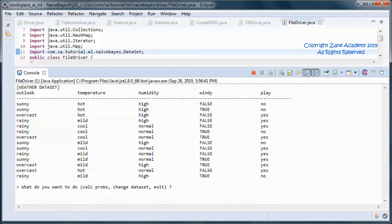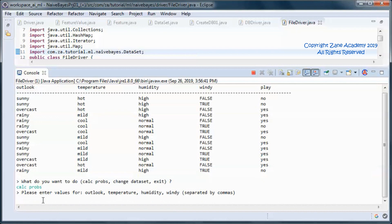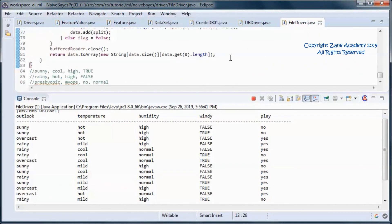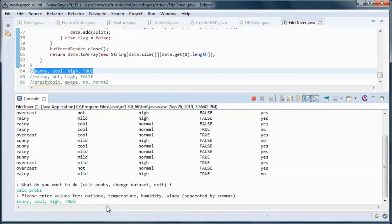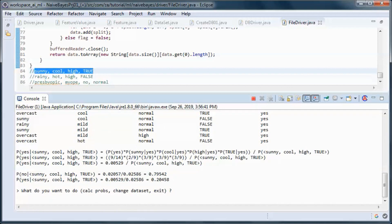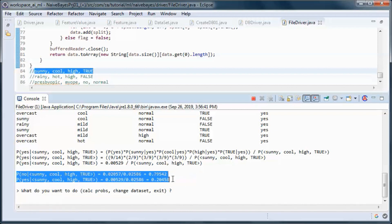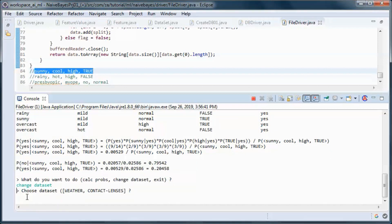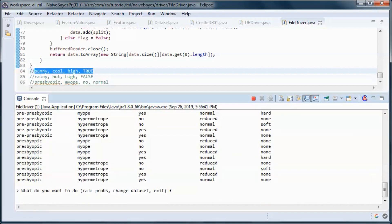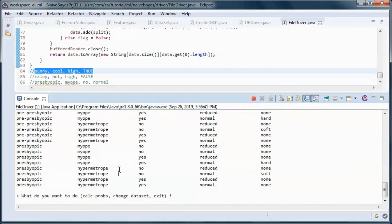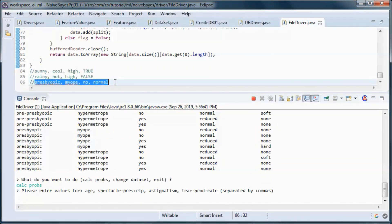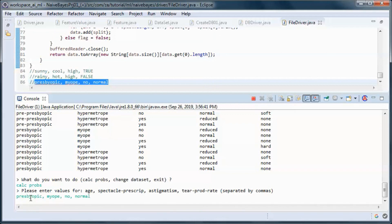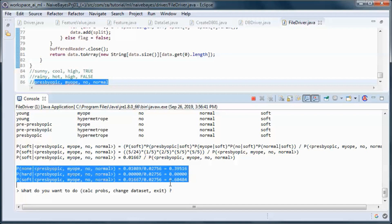So this is the weather dataset. Let's calculate the probabilities and pick up the same data just to make sure everything is working. We have those weather conditions and we get the same values as for the database case. If we change the dataset and pick up the contact lenses dataset and calculate the probabilities using the same test data as we did for the database, we'll end up with the same probabilities.